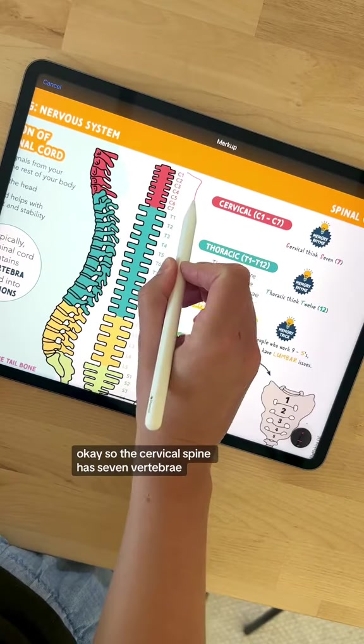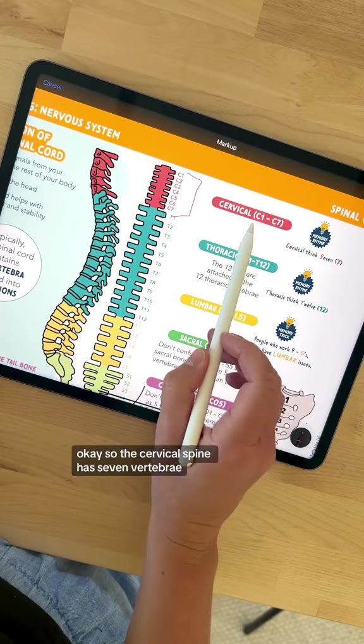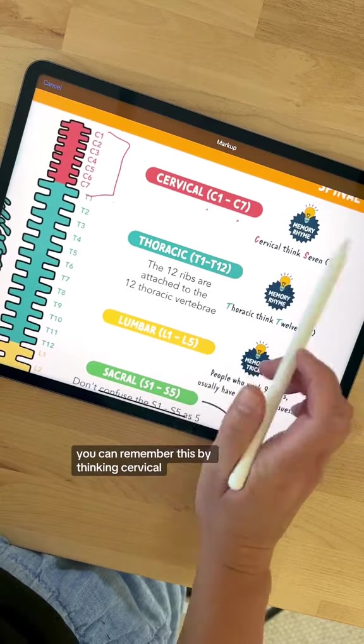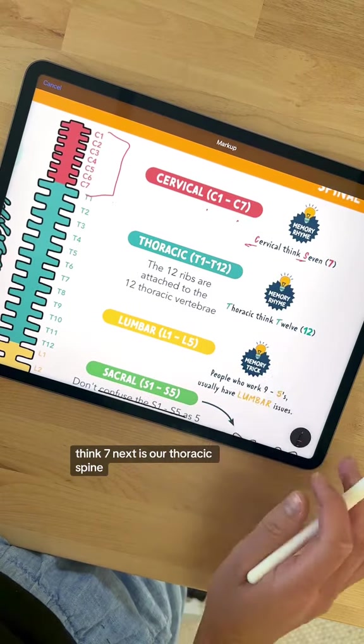So the cervical spine has seven vertebrae, C1 to C7. You can remember this by thinking cervical, think seven.